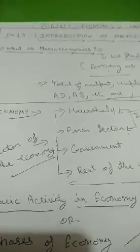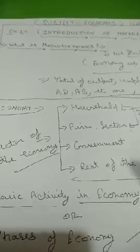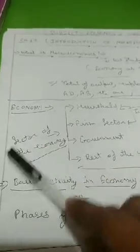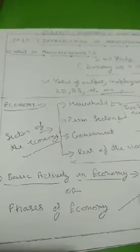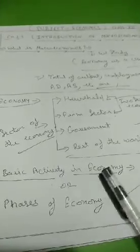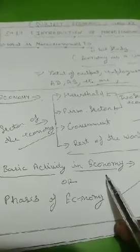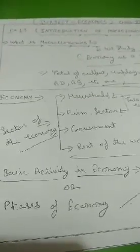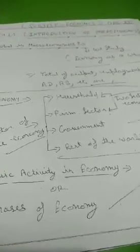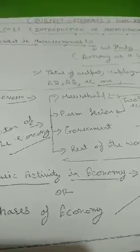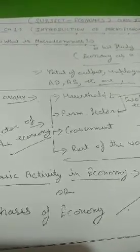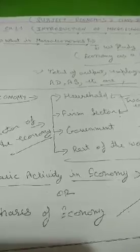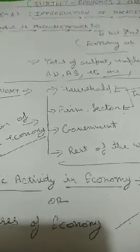So once again good morning students. We were discussing about macroeconomics and economy or sectors of the economy. Our next topic is basic activity in the economy, or phases of economy. How many phases? When we are talking about phases in economy, there are how many? Three phases you can see. Next page, three phases.